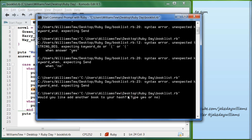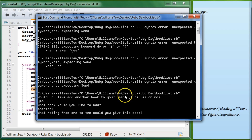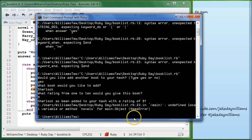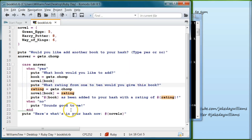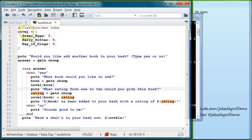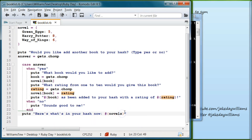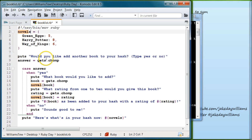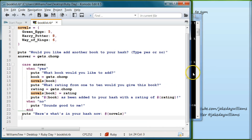Would you like to add another book to your hash? We type yes. 'What book would you like to add?' We type Sherlock Holmes. 'What rating would you give?' Nine. Now it says undefined local variable or method for 'novels'. Looking at the editor, we see we used 'novel' as the hash name but then called 'novels' below. We can either add the 's' here or remove it there — let's add the 's' here because it's more descriptive. Save it.